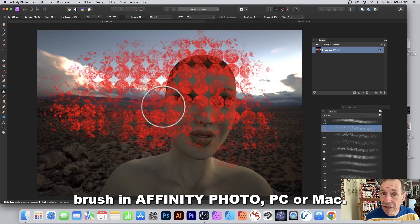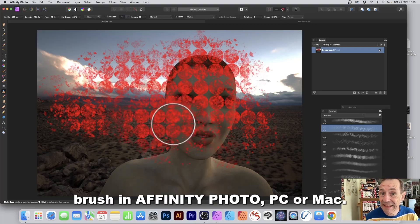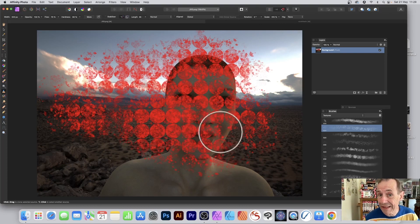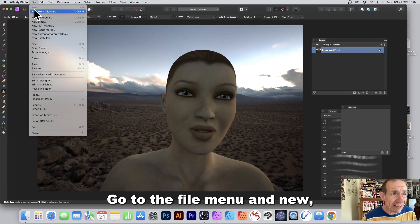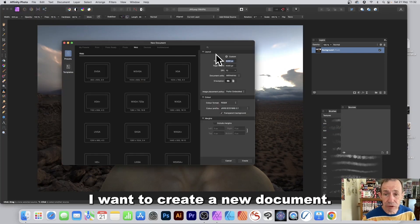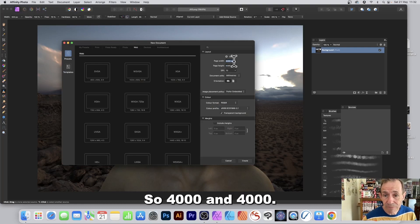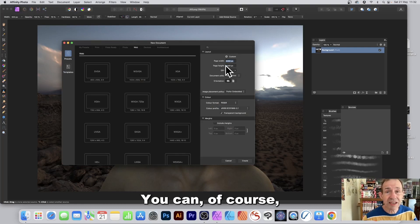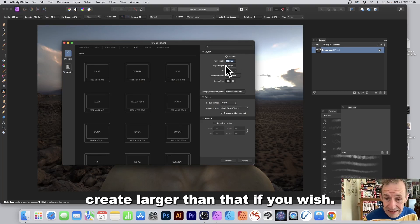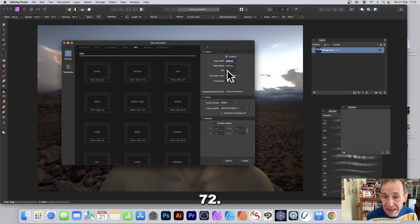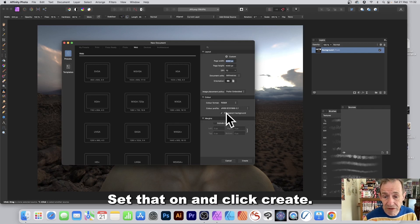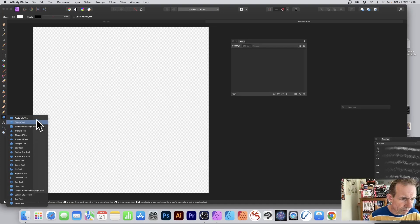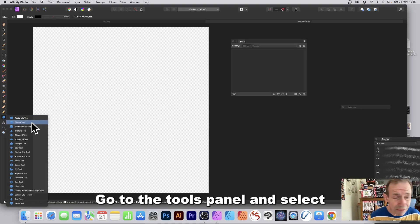How to create a pattern stamp brush in Affinity Photo on PC or Mac. Go to the File menu and New. Create a new document — 4000 by 4000. You can create larger if you wish. Set DPI to 72 and enable transparent background, then click Create.